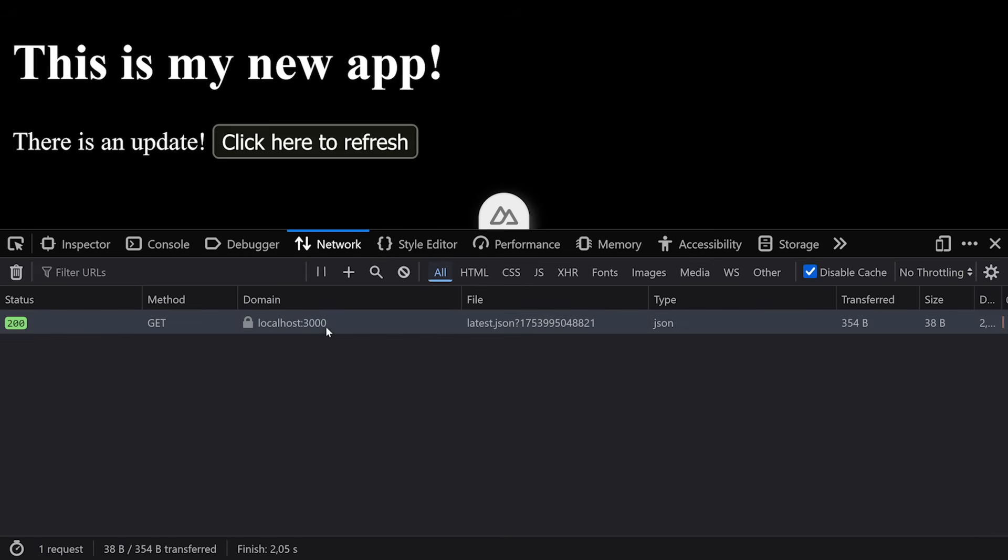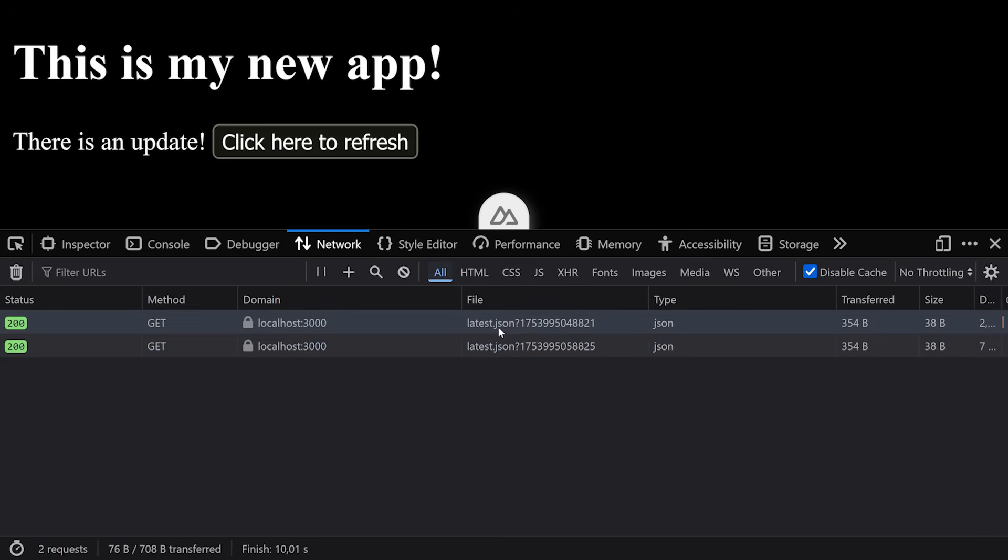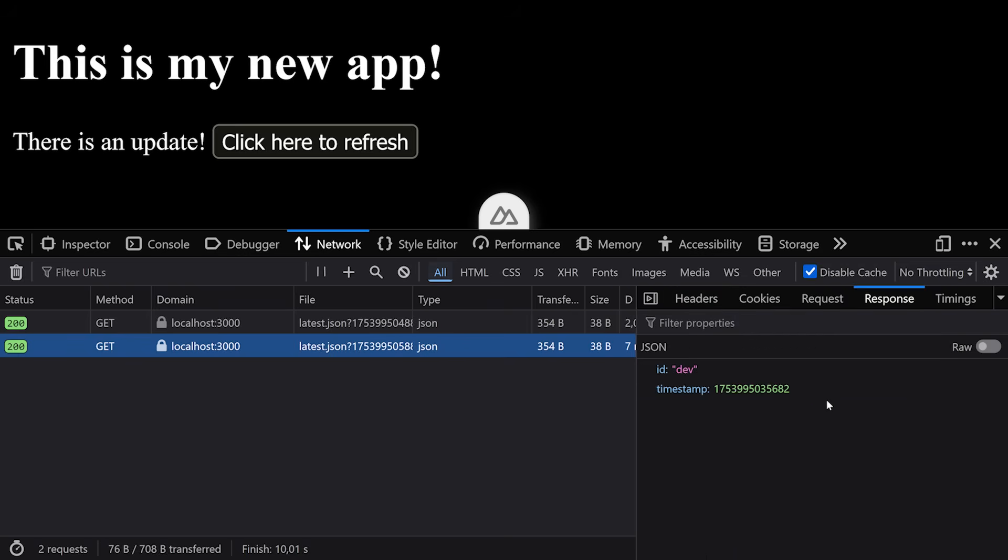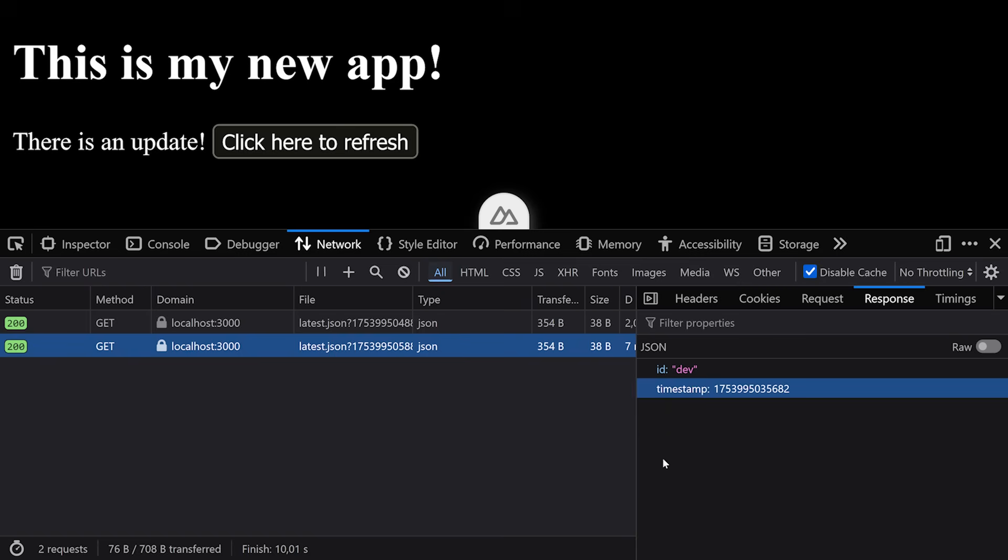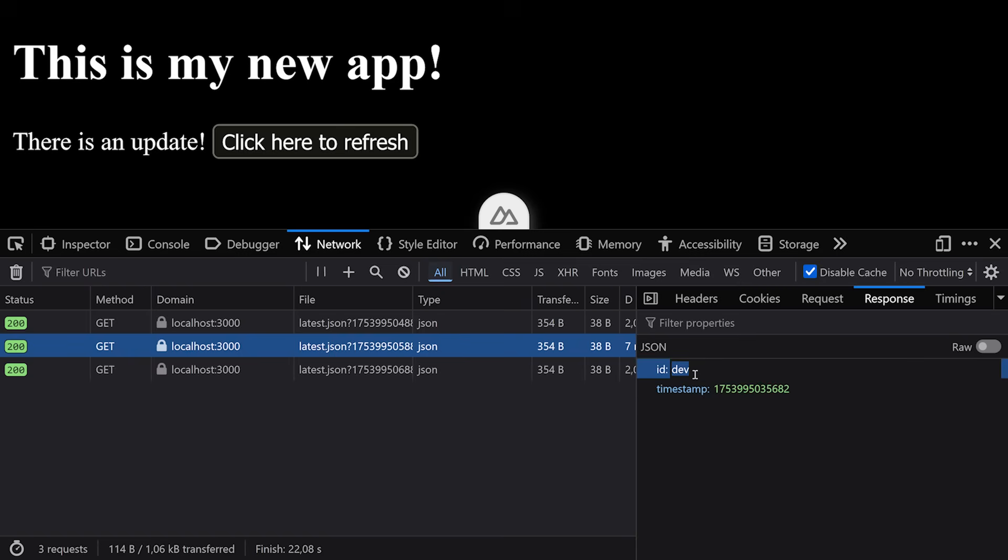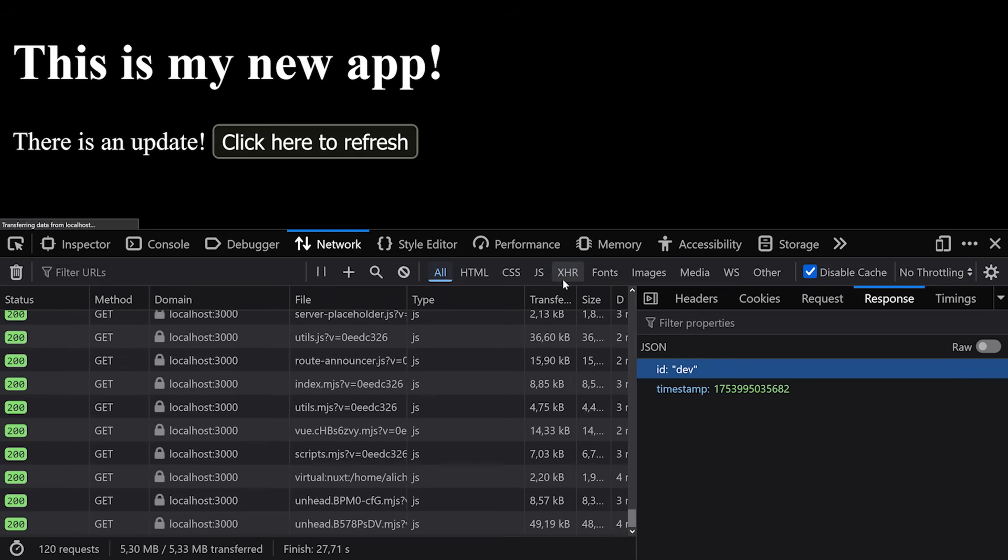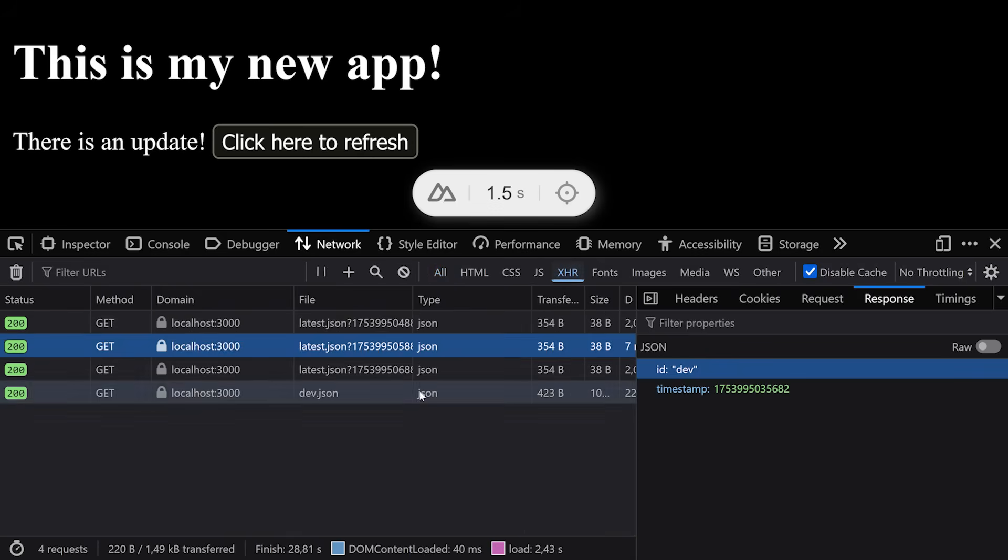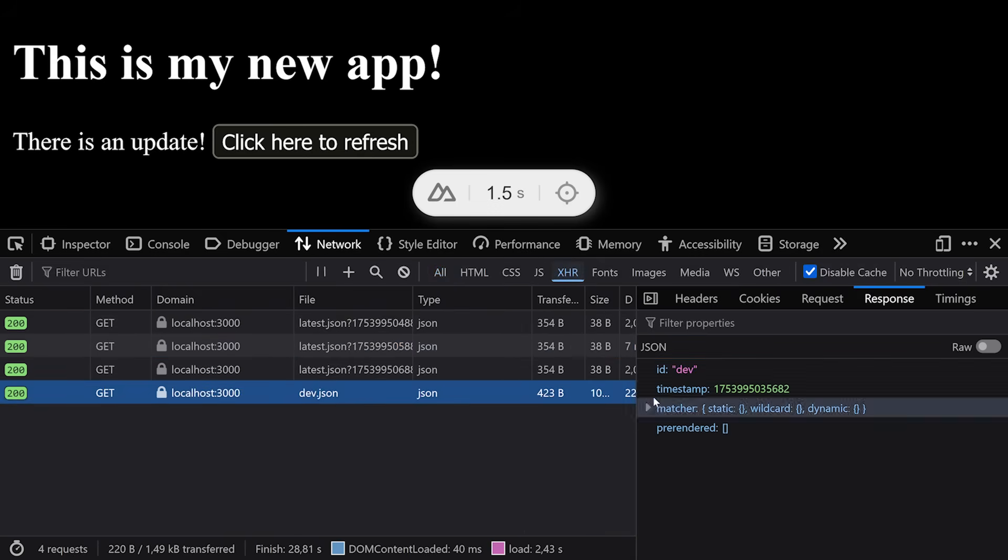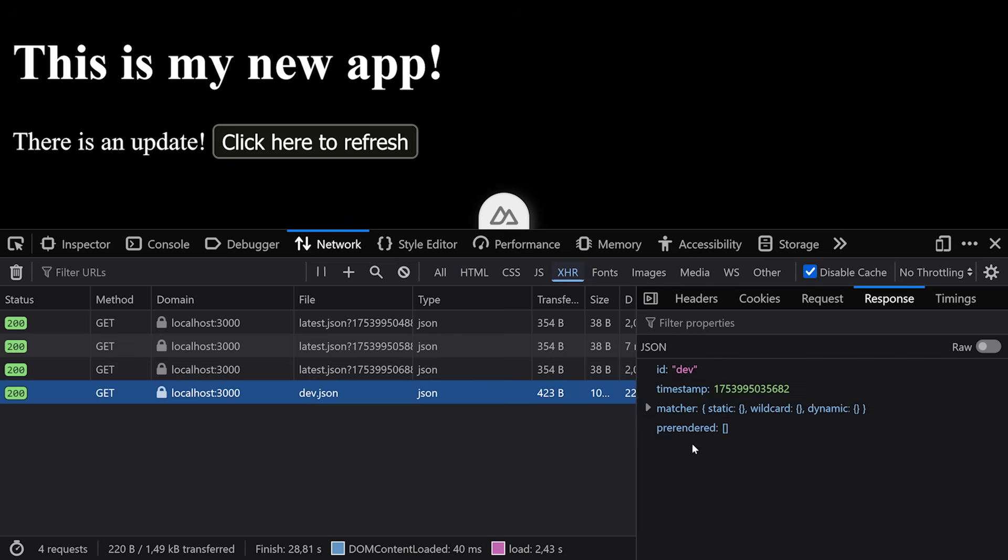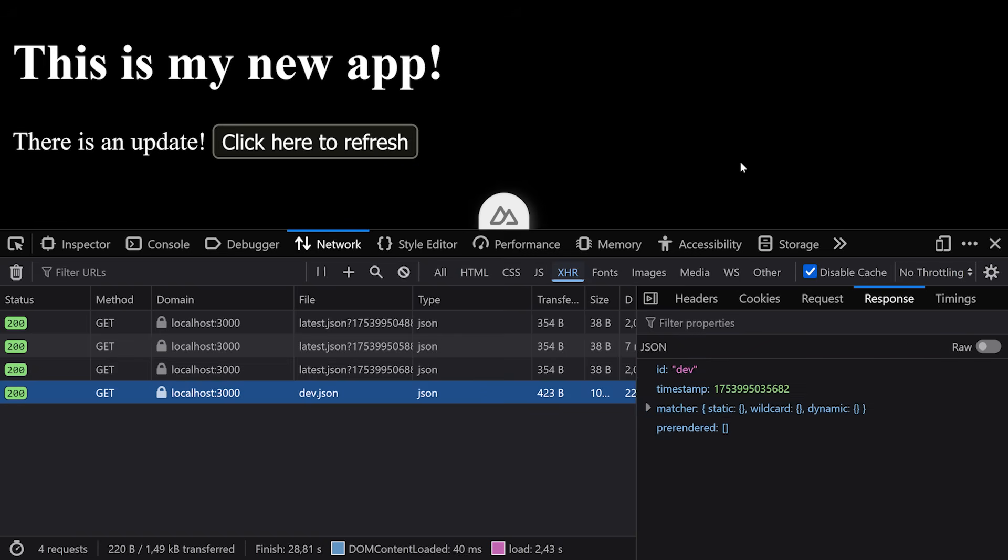Taking a look, we see this localhost:3000, because we're in a dev server, right? Latest.json request coming in frequently here. And the response to that is the ID, dev, and the timestamp. And what this dev would be, or in production, or like after build, there would be an ID here. Well, if we refresh our page here, we see all the JavaScript, of course, we also see the dev.json. And here we have the ID, the timestamp, matcher, pre-rendered, and also some other information. And this is the so-called app manifest.